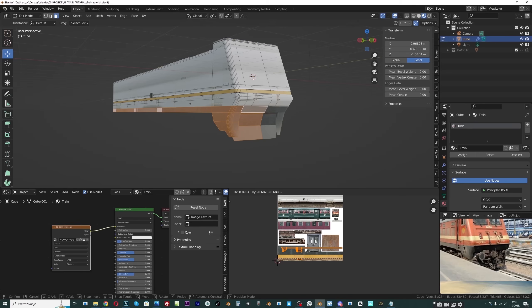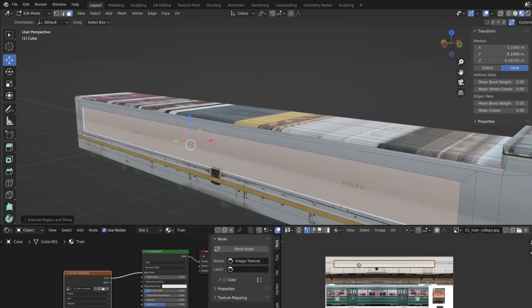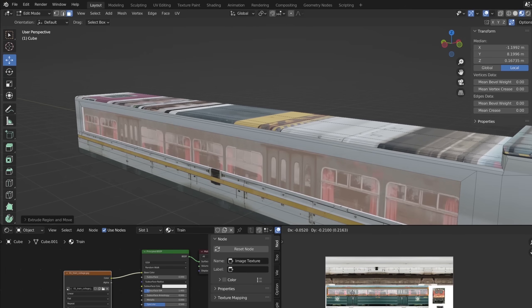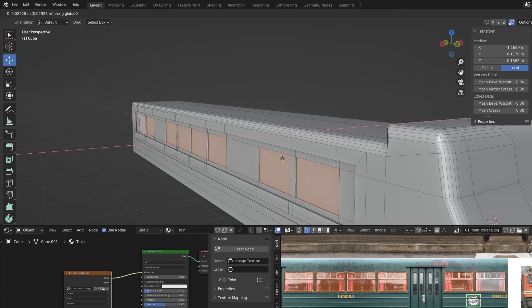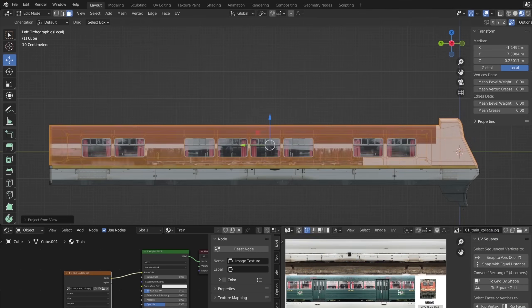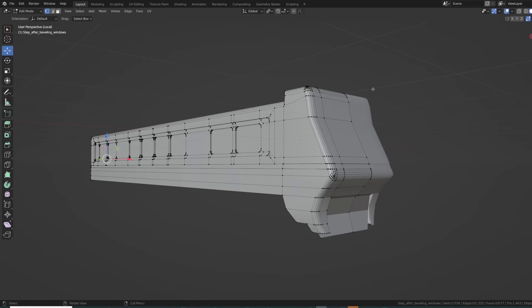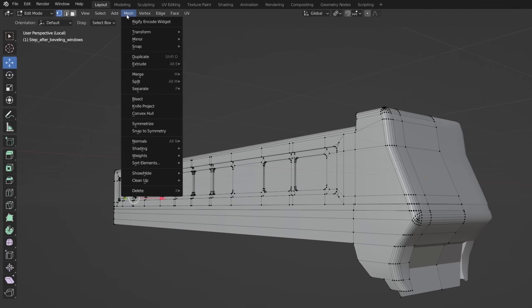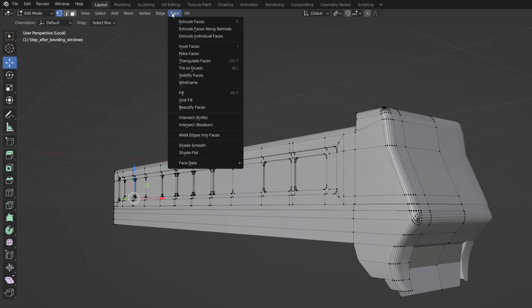Now we can add more and more details. I will start with the large and more obvious details, then later go to smaller details. For example, we can project the window textures onto the object and create 3D details by following the lines, but for that we need modeling tools or shortcuts that activate these tools. There are a number of modeling tools in Blender — you can find them in the menu, but you will rarely see anyone use them that way.